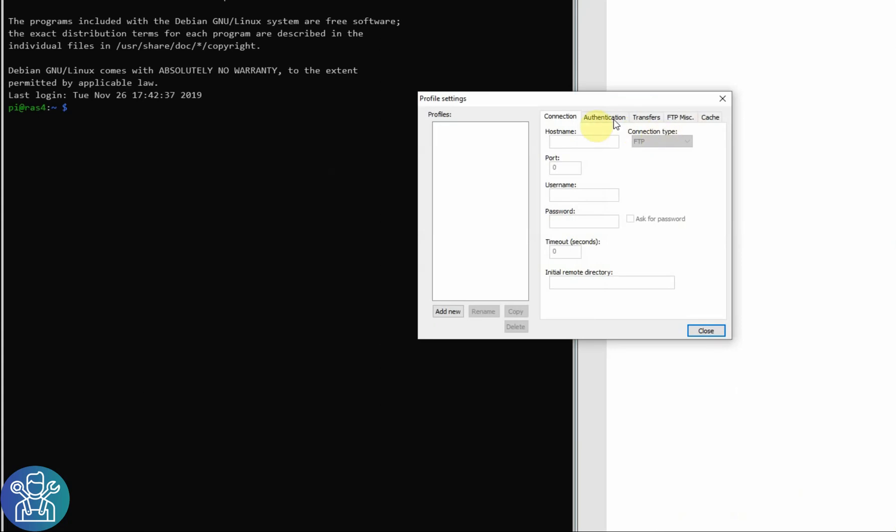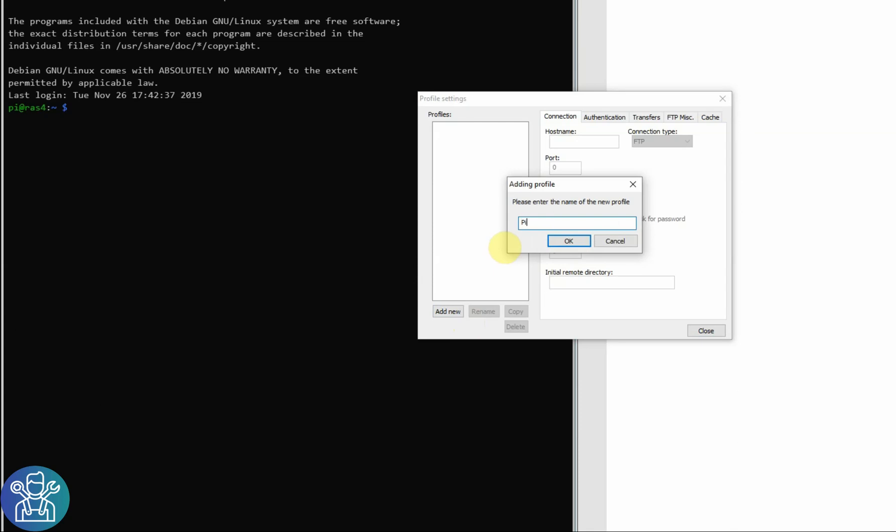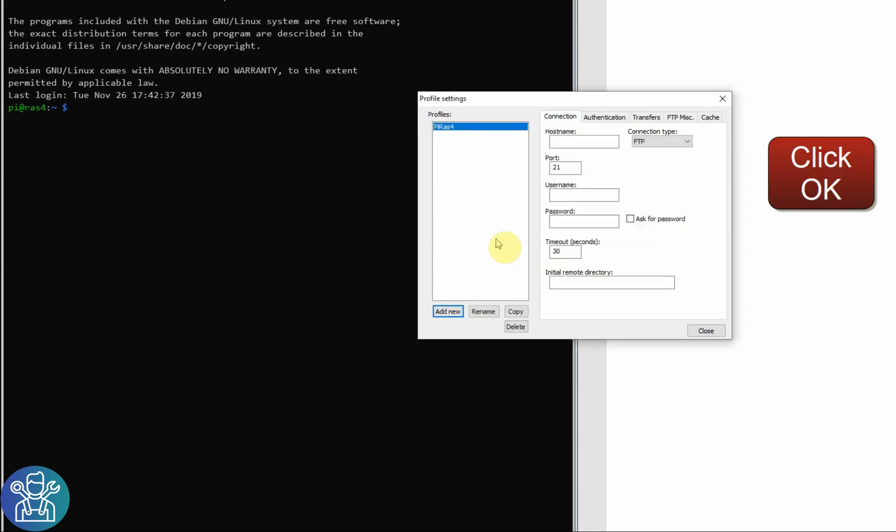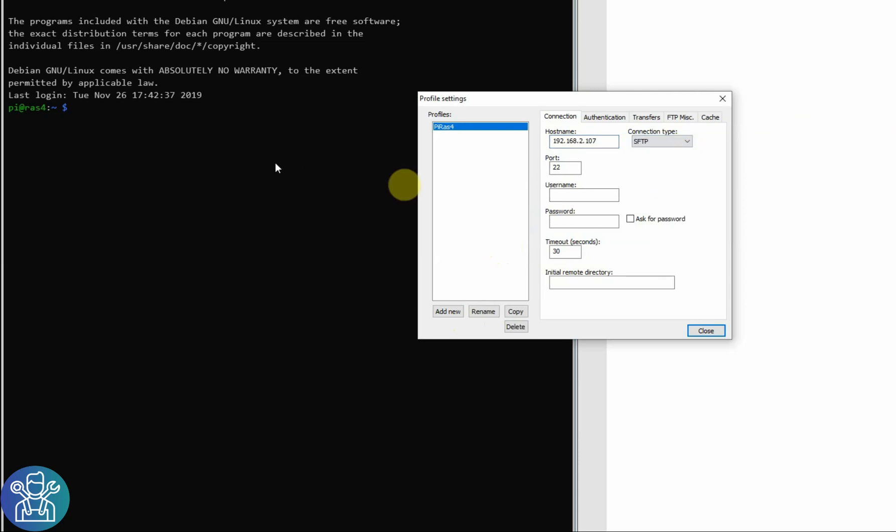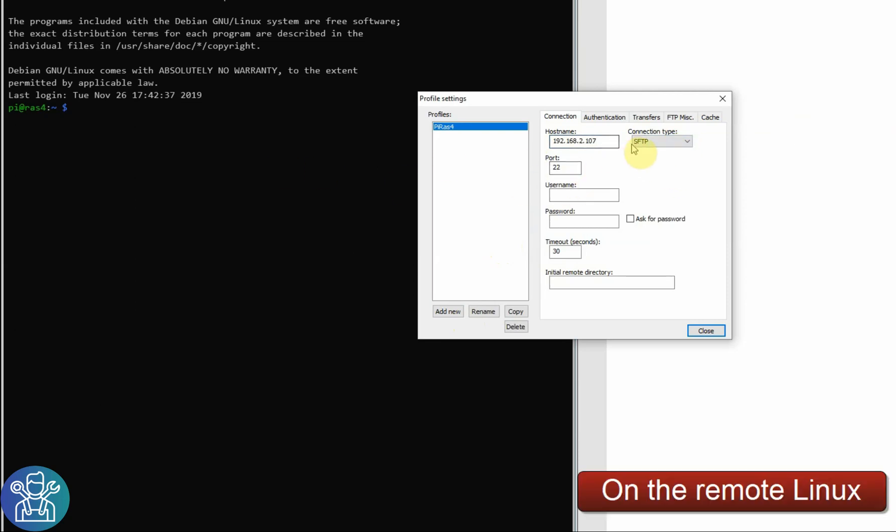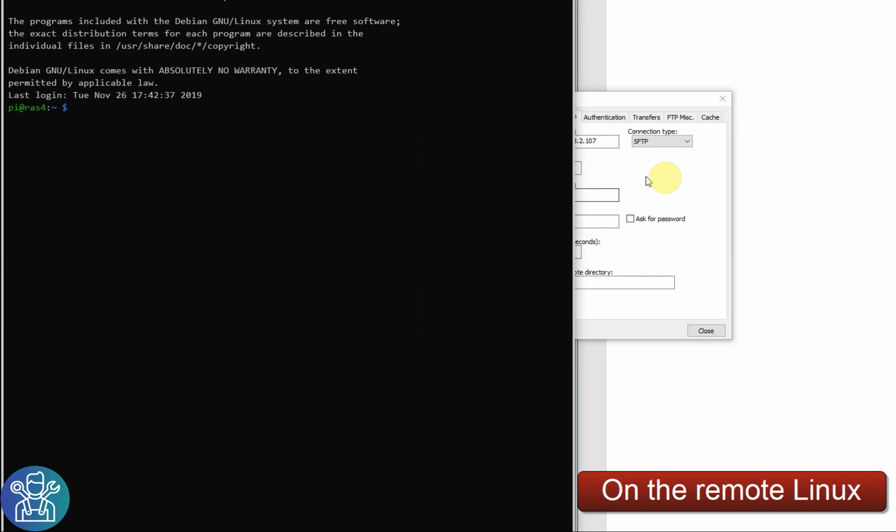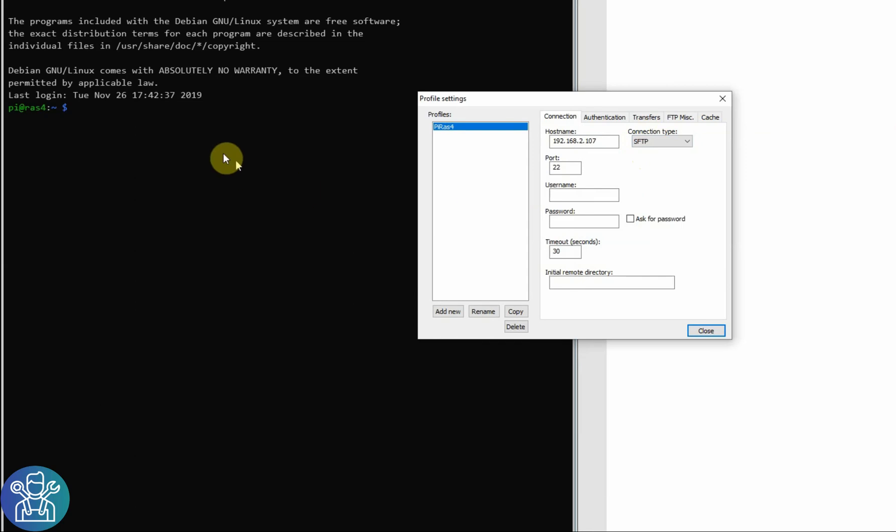Then we can add a new profile. For example, this is my pyras4. My hostname is my IP address and I'm connecting over SFTP.